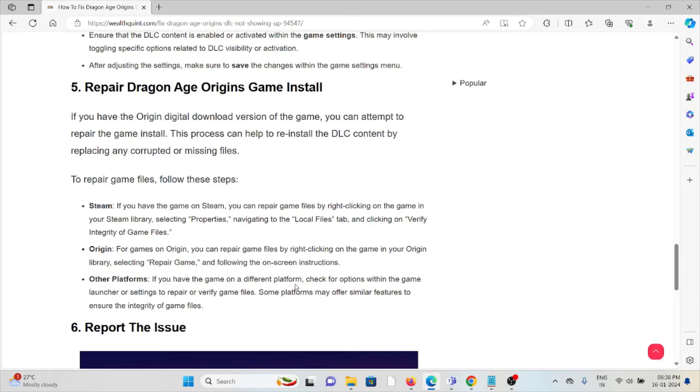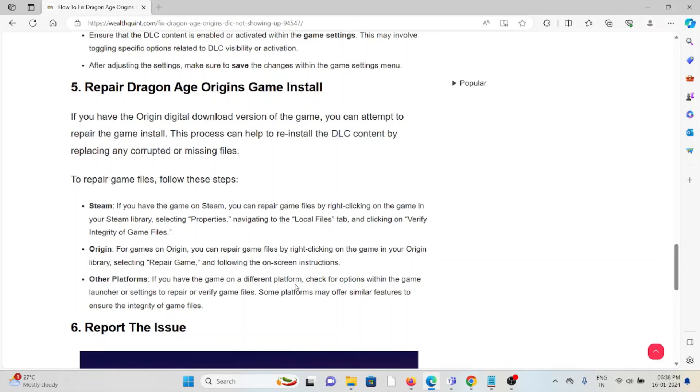If you have the game on a different platform, check for options within the game launcher or settings to repair or verify the game files. Some platforms may offer similar features to ensure the integrity of the game files.